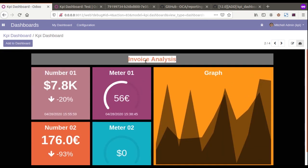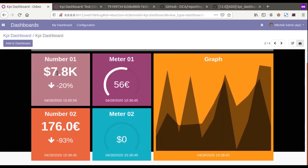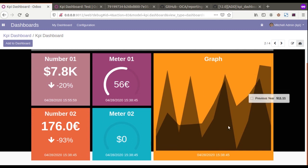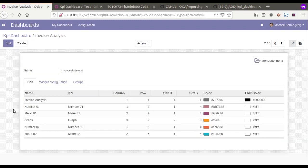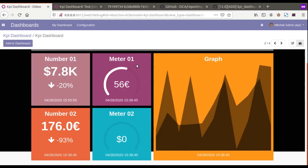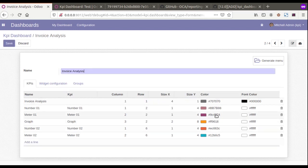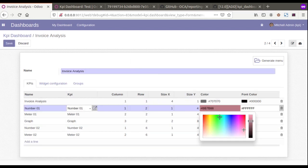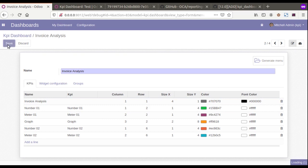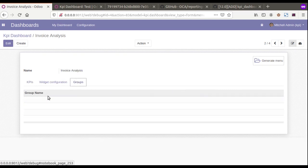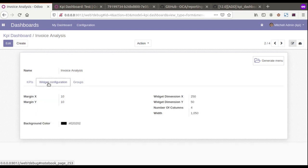Here you can see the Invoice Analysis dashboard, and you can see the different values coming from the KPIs we have configured. If we need to change the colors — right now you can see it's coming in this color — you can click here and change the colors. Different functionalities are available, and you can also configure for which group of users it should be visible.